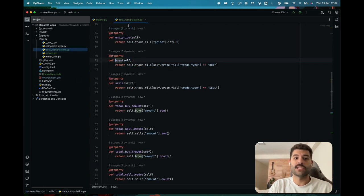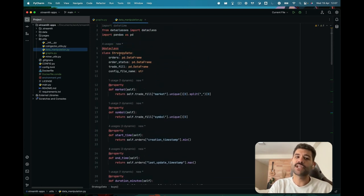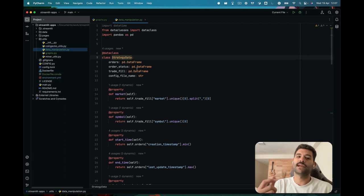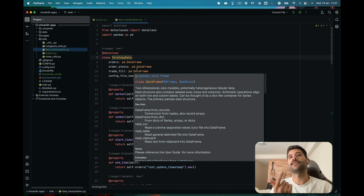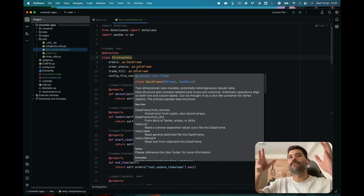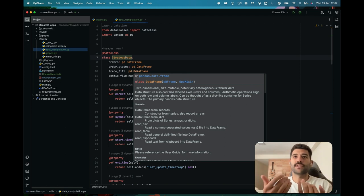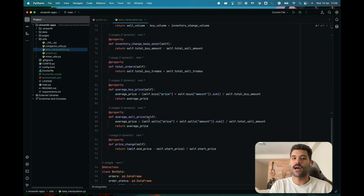There's another module called data manipulation, with a class called StrategyData that holds the data of orders, order status, and trade fields from just one config file. When you run a strategy you have a config file, and this filters the information for just that one strategy, with some properties to access metrics about the strategy's performance.